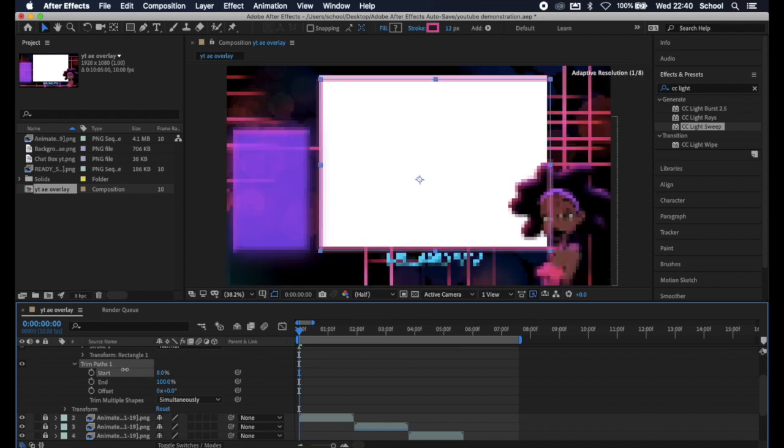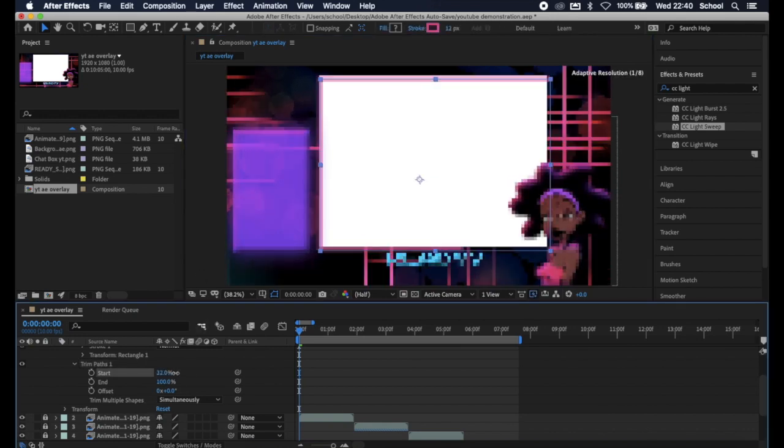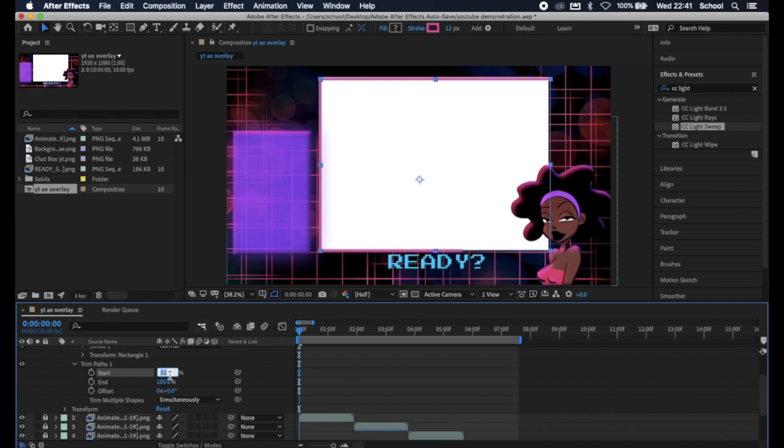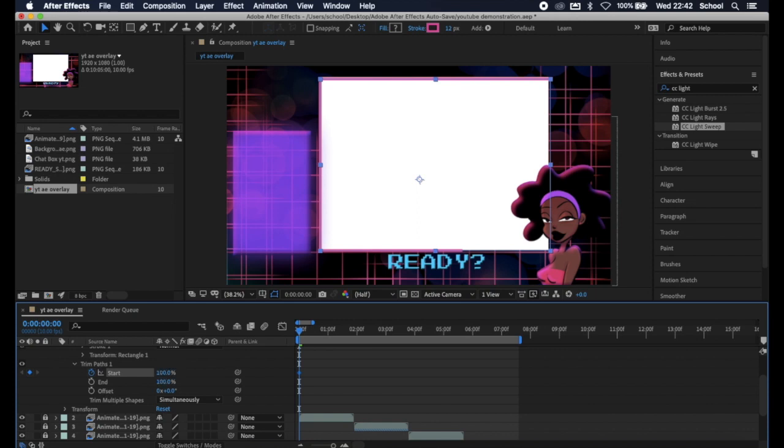On 0 your border is fully present. On 100 your border is fully gone. Let's hit the stopwatch next to start to create keyframes. Make sure that the little diamond on the side is also lit up blue. And now we're going to set start to 100 so that our border is fully gone.